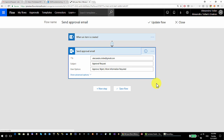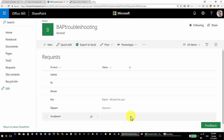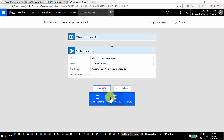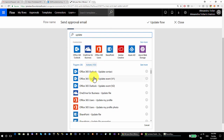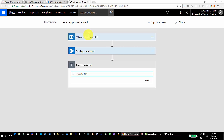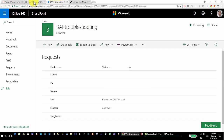With Send Approval Email you don't get output like the approver name or the approver email. So if you send this to an email address, you don't get a rich output like you do with Start an Approval. Let me show you — let's say I want to update my SharePoint item with the status, and I want to put the approver email in the status field. So I'll add a new step: Update Item.